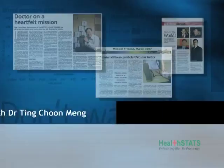My name is Dr. Ting from HealthStats. Today I'm going to talk to you about a very interesting phenomenon — it's called pulse wave, the arterial pulse wave.